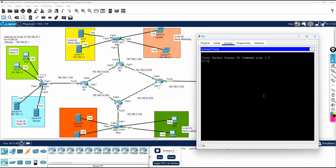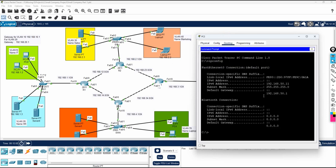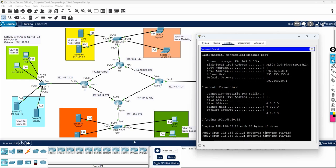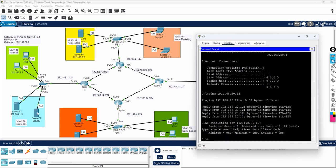First check your IP using 'ipconfig'. This is your IP address, this is your subnet mask, and this is your gateway. Now ping the server: ping 192.168.20.12. The reply is coming back — this is working correctly. The R3 configuration is done.